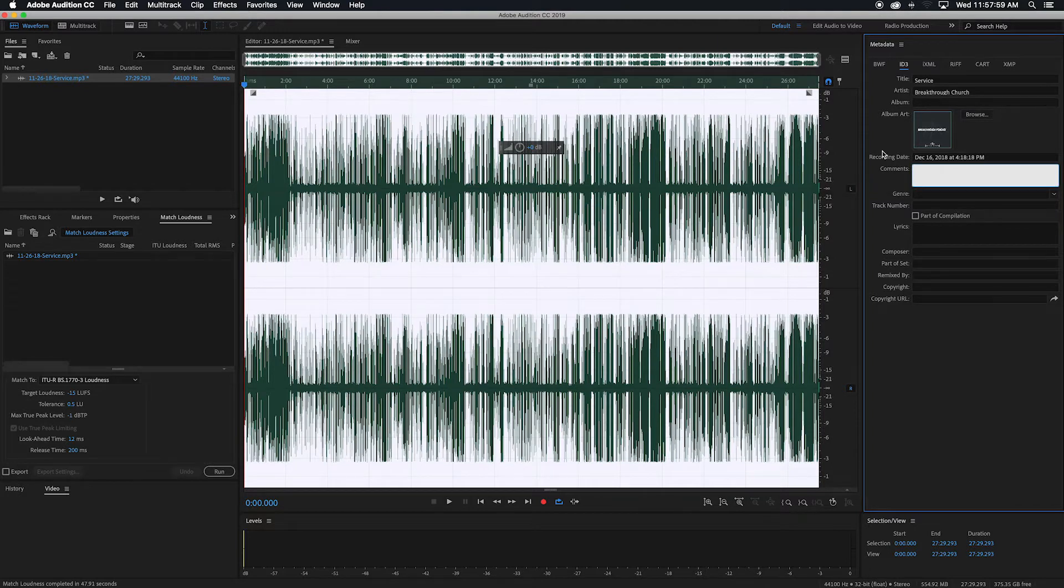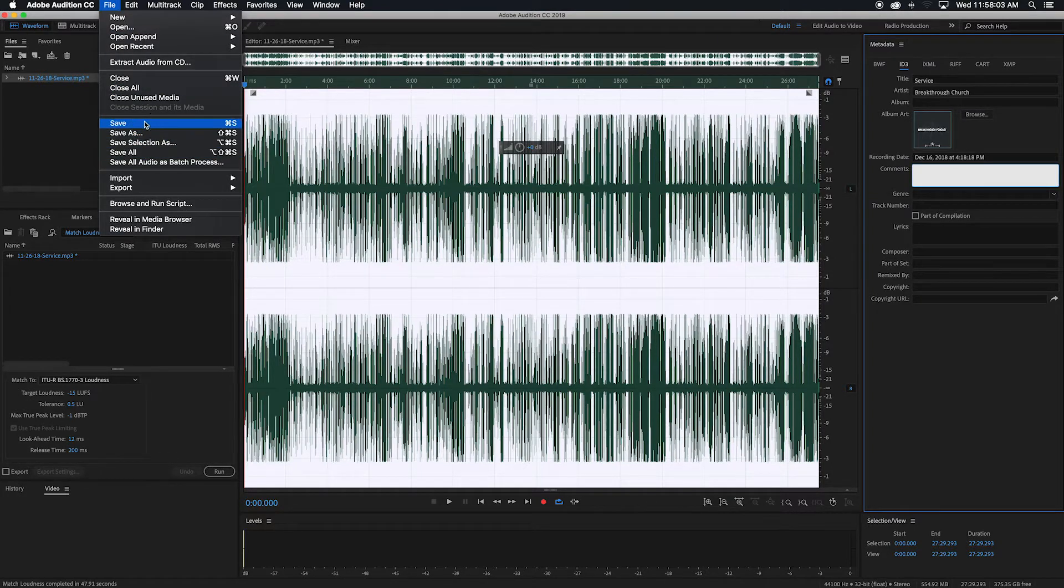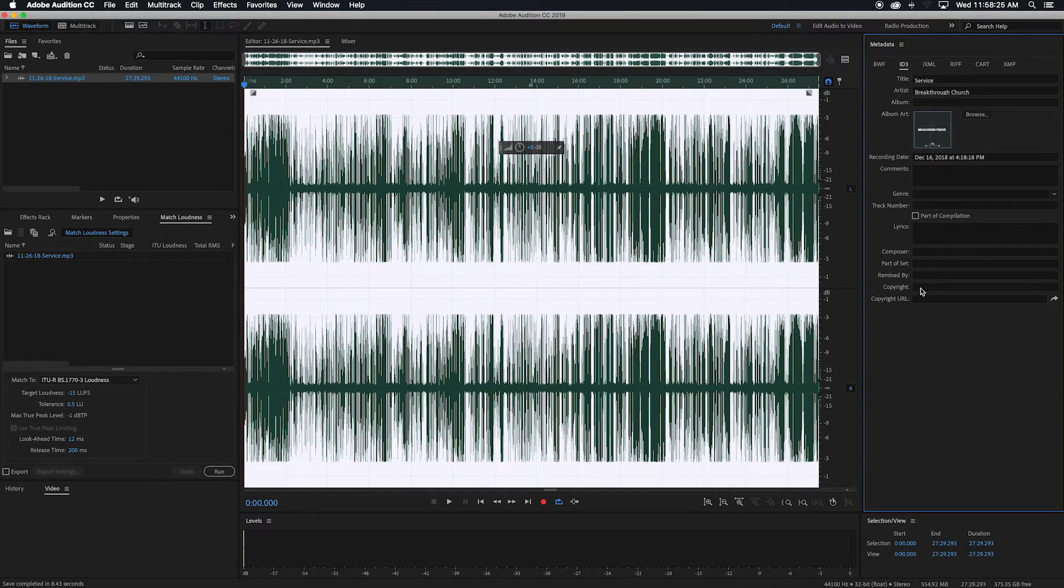And then once you're done, all you have to do is just file save. Then it will basically overwrite over your file that you had before, once this is finished going. And it'll save all these new settings back over it. And then you'll be good to go.